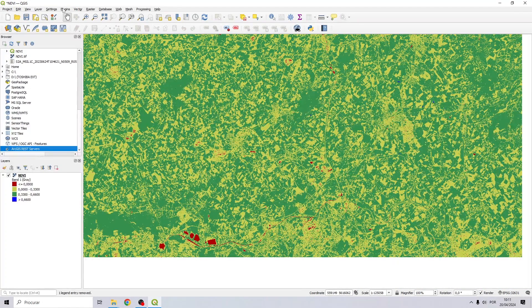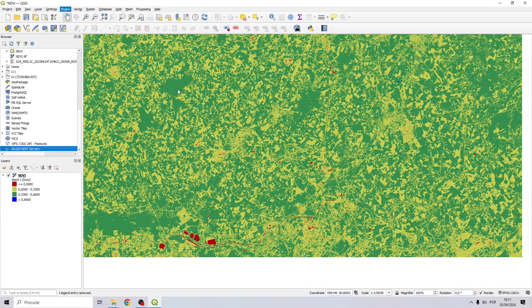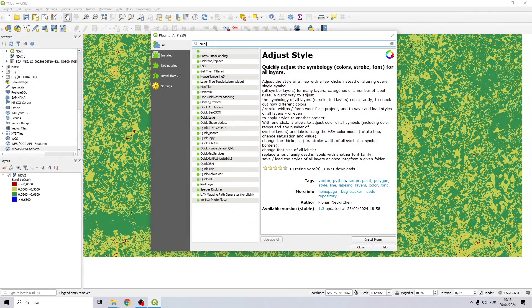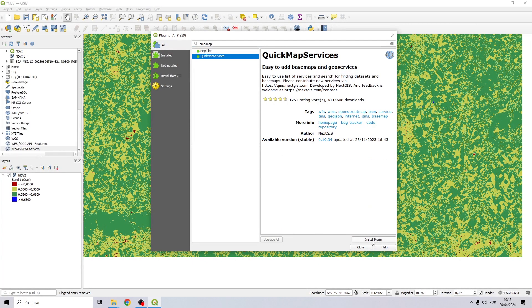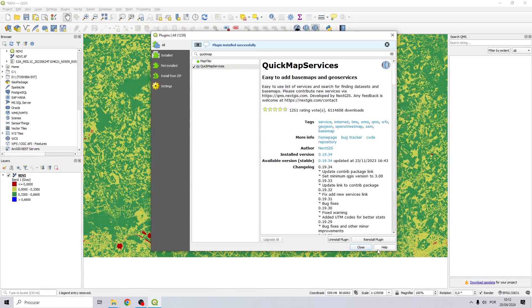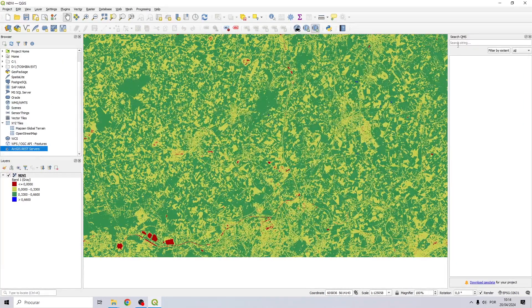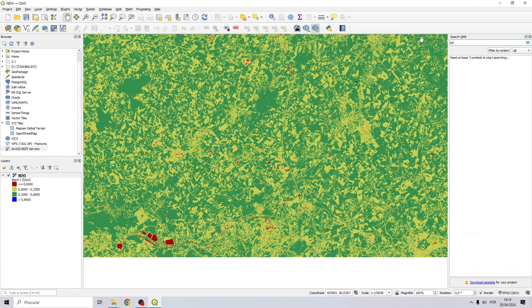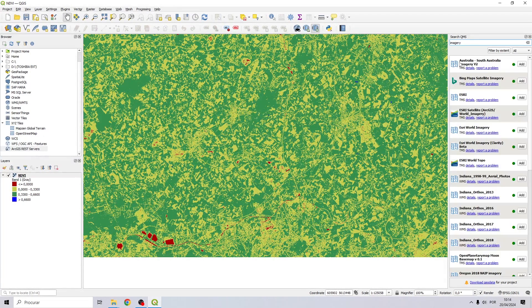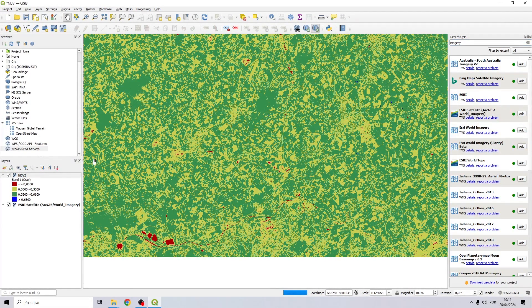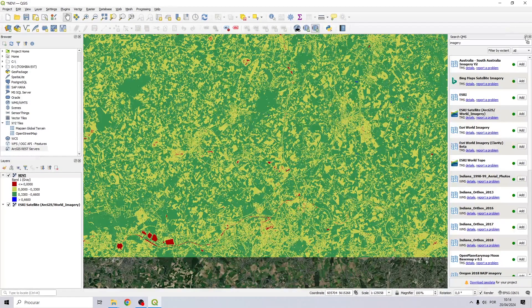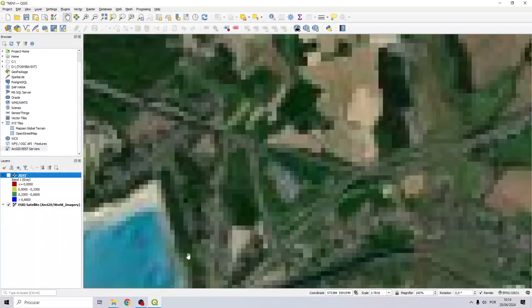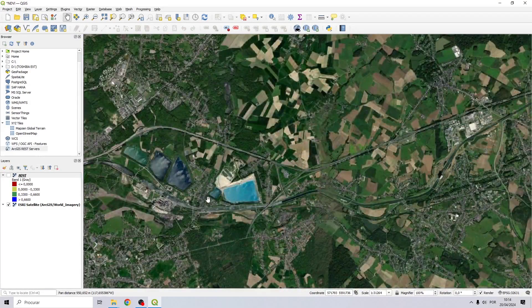Let me install a plugin so we can have a base map. Let's try Quick Map Services. I will install this plugin. Let's search for imagery and have a base map so we can see what we have below our NDVI. Let me choose an area and zoom in.